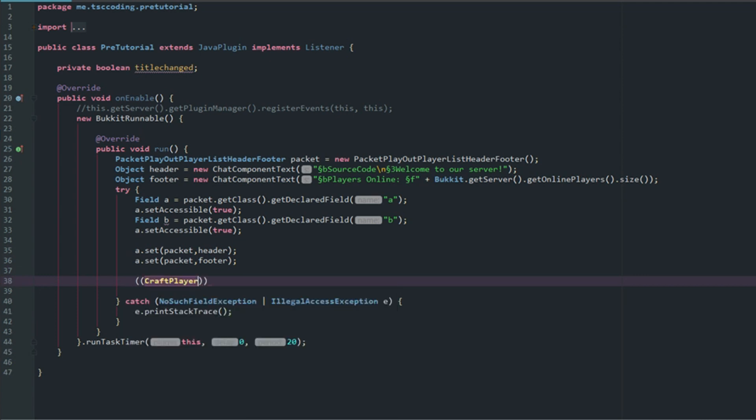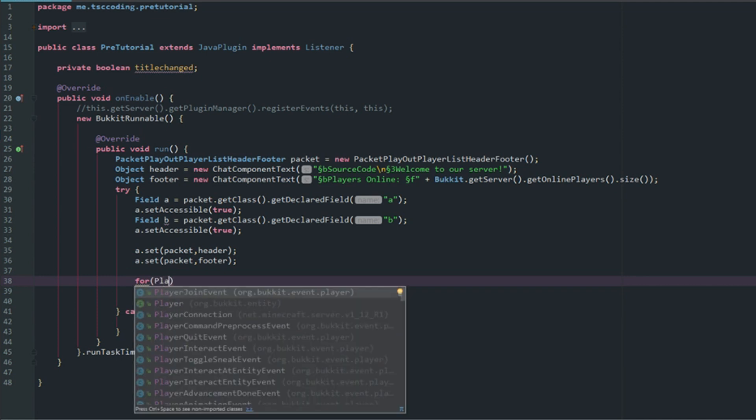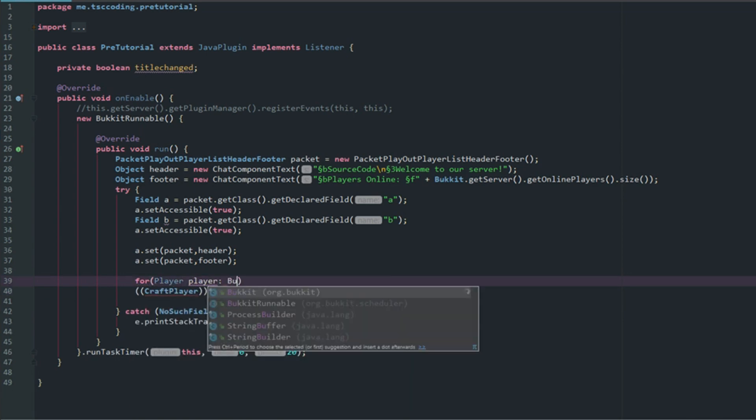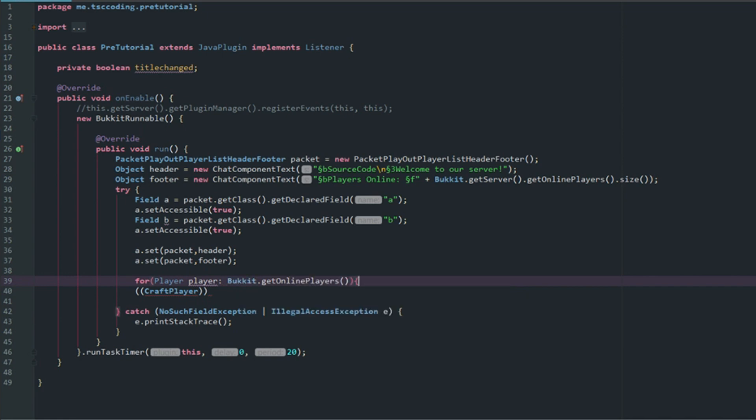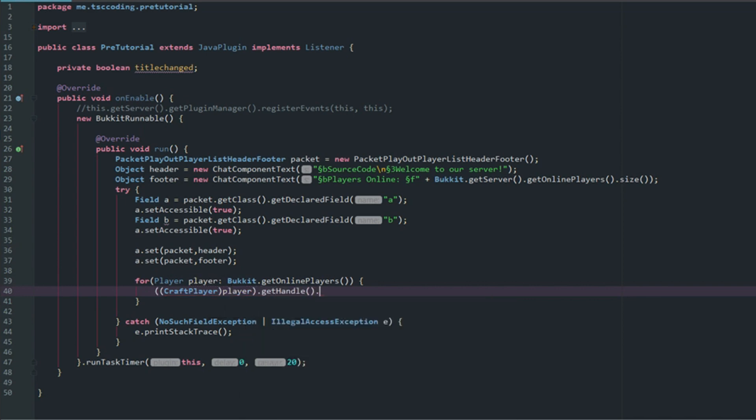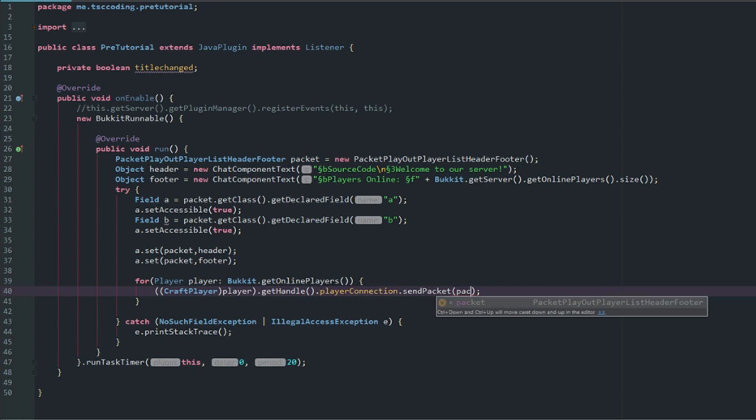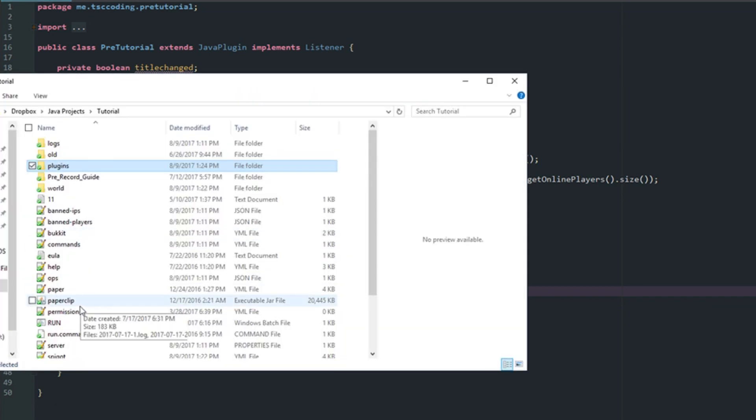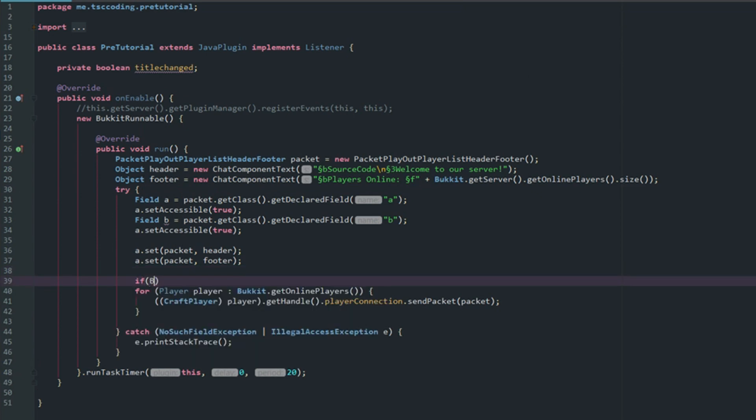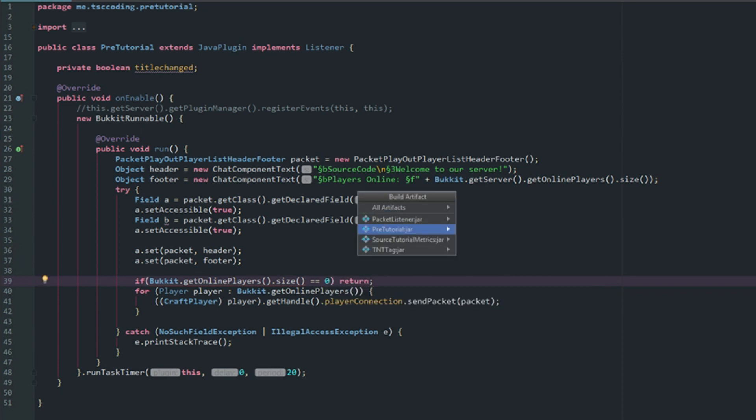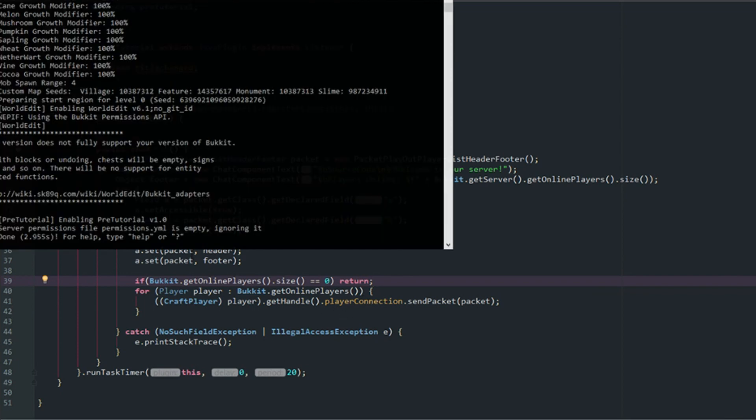The next thing we're going to do is get the craft player, the entity player. This is where we need to grab the players. We're going to say for Player player: Bukkit.getOnlinePlayers(). Now we can put player inside of here and we can get handle.playerConnection.sendPacket and packet. Let's go ahead and export this and let's run our server here so we can see if it works. But actually, let's make a quick check here: if Bukkit.getOnlinePlayers().size is equal to zero, let's return that because we don't want this to send if there's no players online.